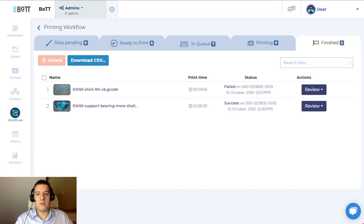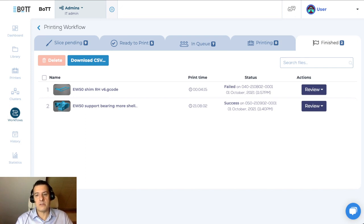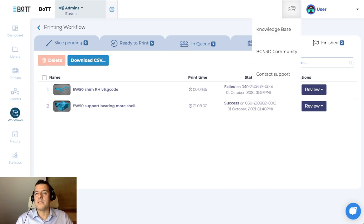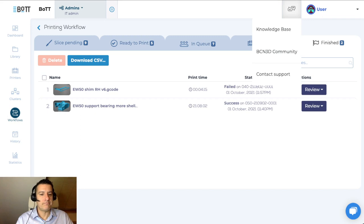I think with this, we are done with this demo. I hope you have enjoyed it and I hope you try it out. If you have any questions, this is the way to contact us — using the chat widget. Thanks a lot for listening and we'll see each other in another webinar in the future. Bye bye.